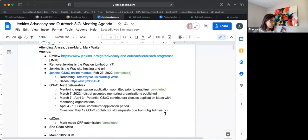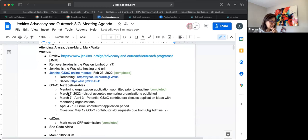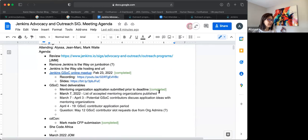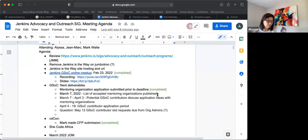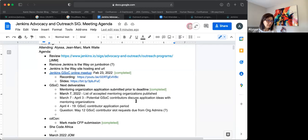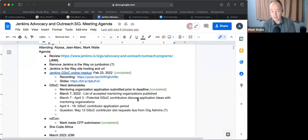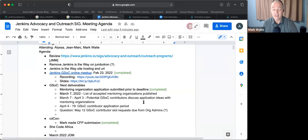Moving on to GSOC next deliverables. I listed down some things for me to keep my eyes and ears open on. The mentoring organization applications submitted prior to deadline - we've completed that. March 7th, list of accepted mentoring organizations published - that's coming up soon. March 7th to April 3rd, potential GSOC contributors discuss application ideas with the mentoring organizations. Mark, in the past has this been a busy period so John Mark and I can really keep our eyes open on Gitter? Yes, those discussions are sort of the hot time.